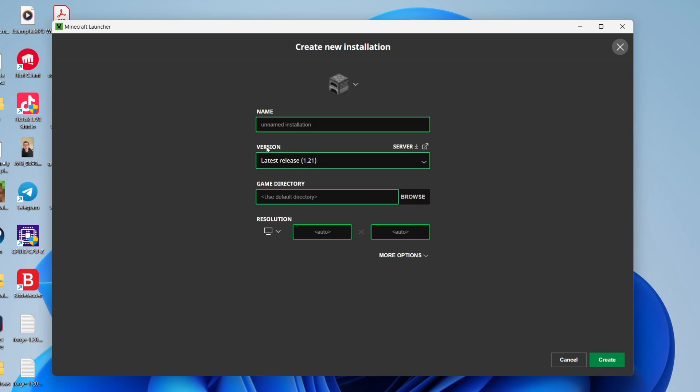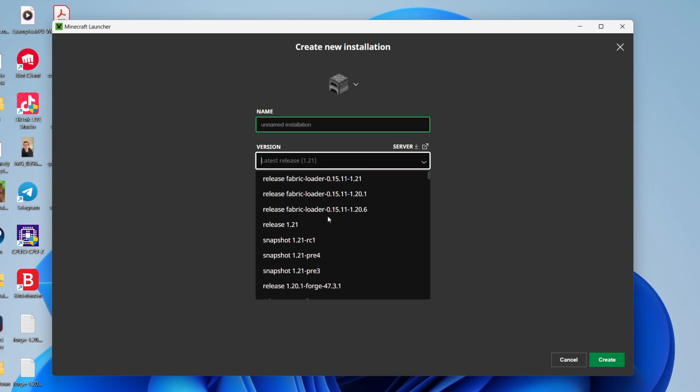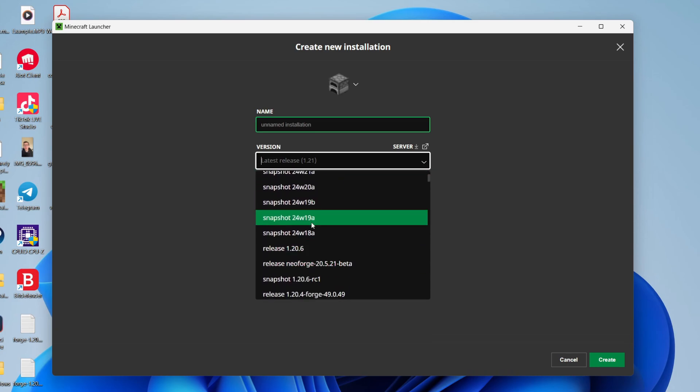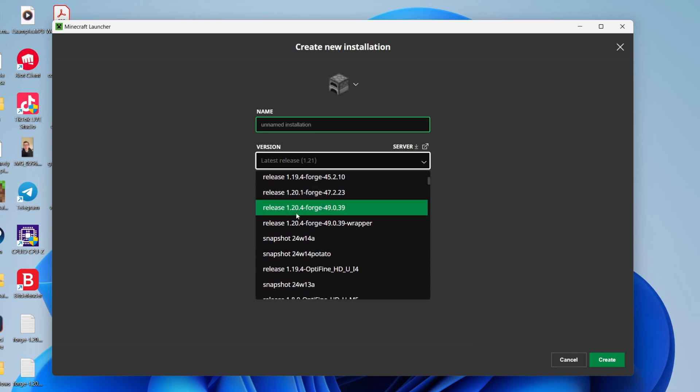We'll give it a name, but first of all come to Version and you can choose the version you want to use. You can start scrolling back. You're going to see snapshots, but primarily I like to use the releases here.